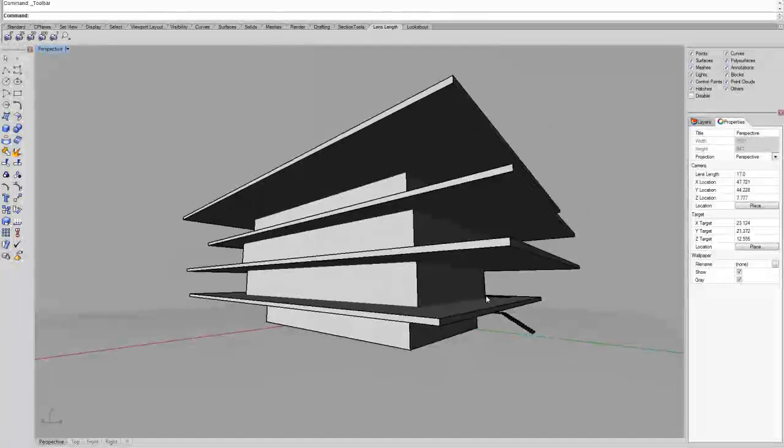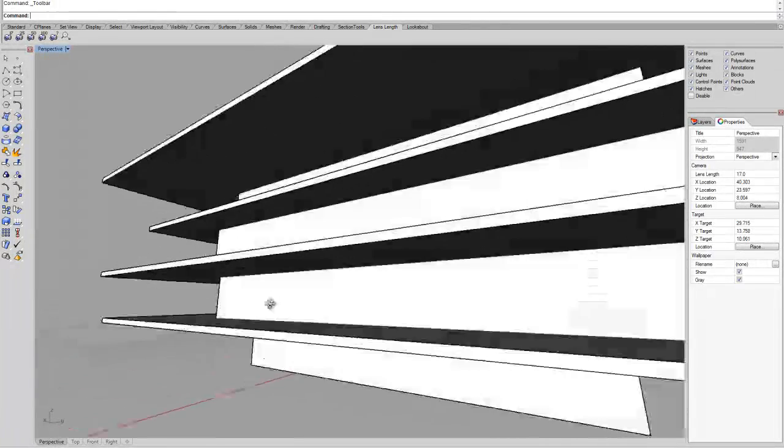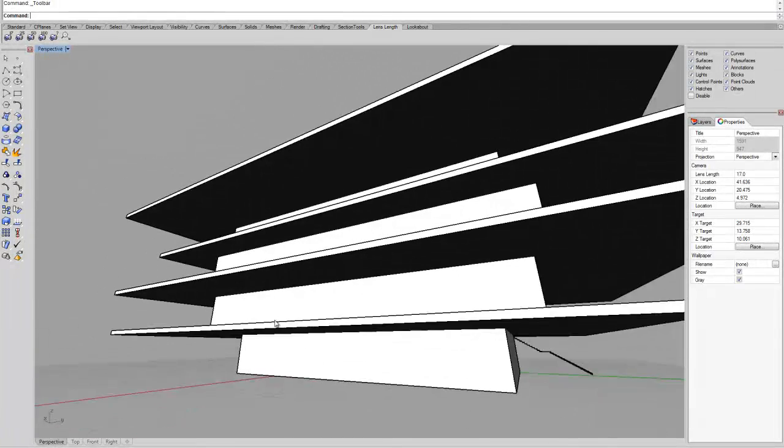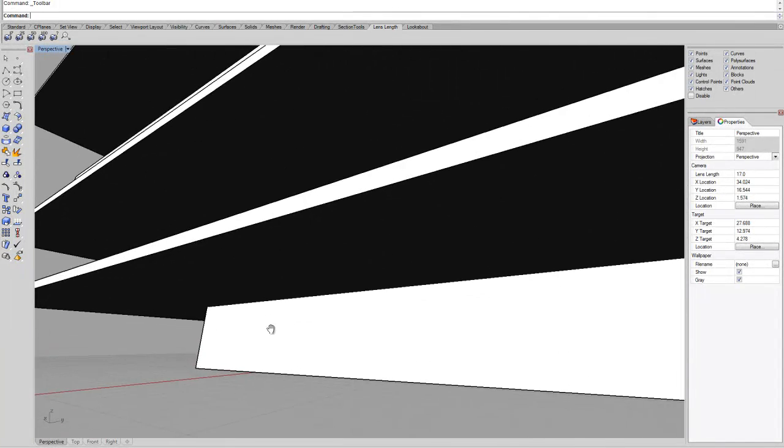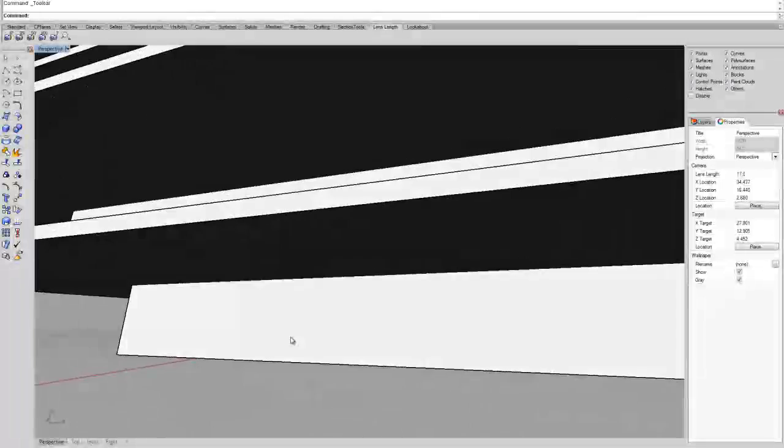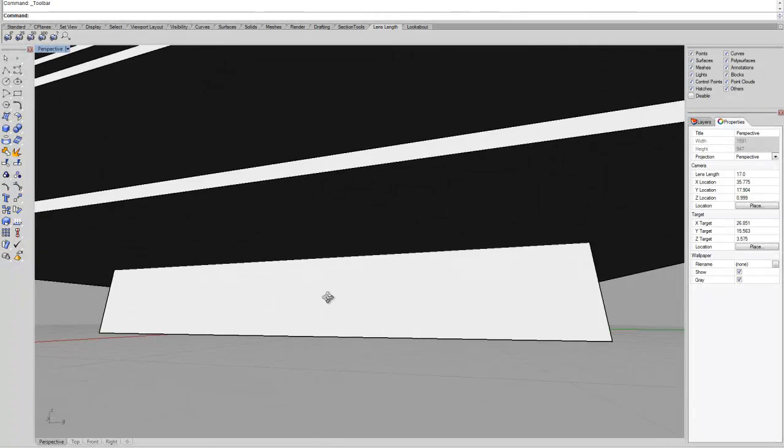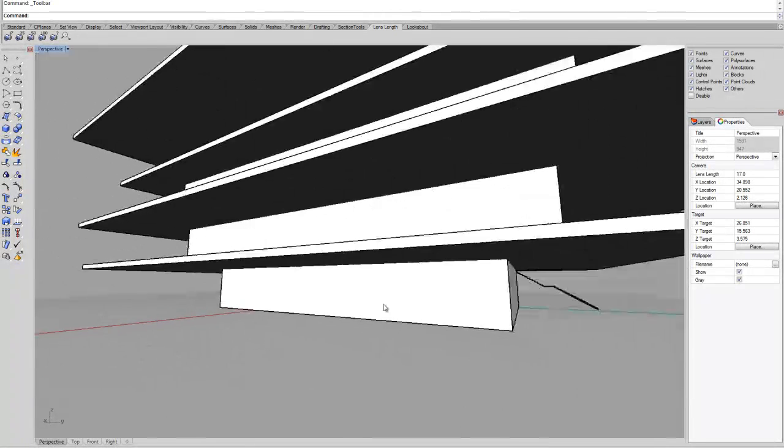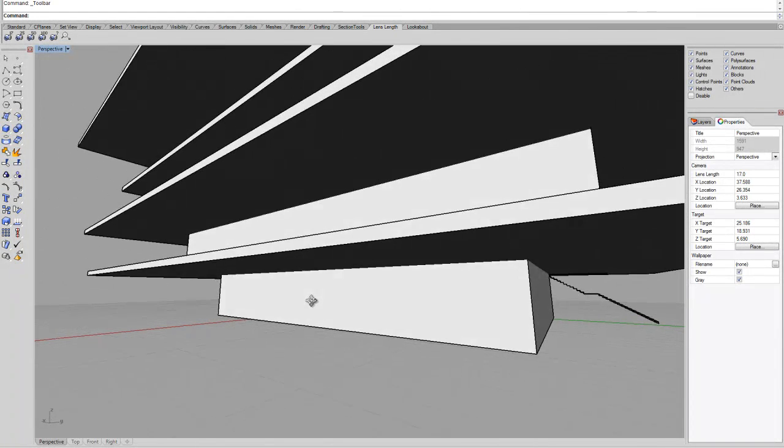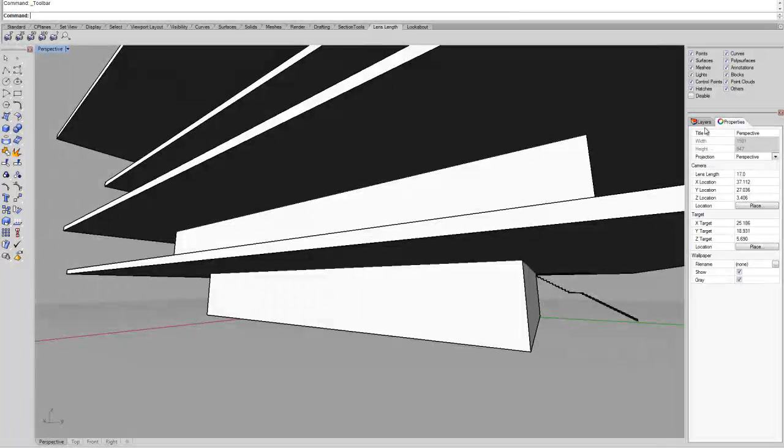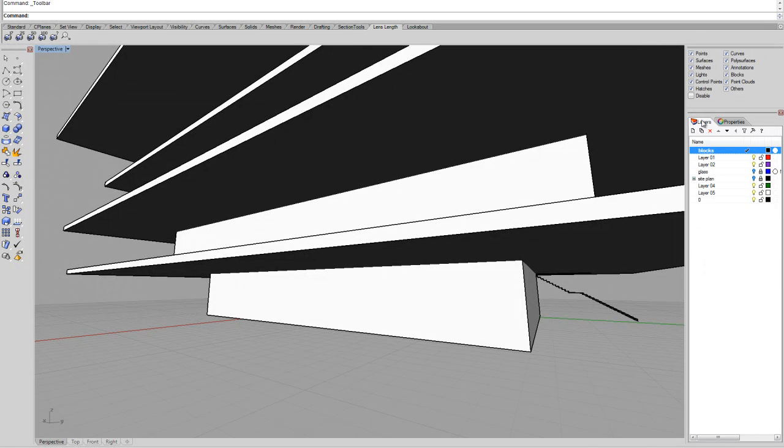So one way to work with openings, and this is something that I really enjoy, is to split the faces and convert them into the actual glass layer.